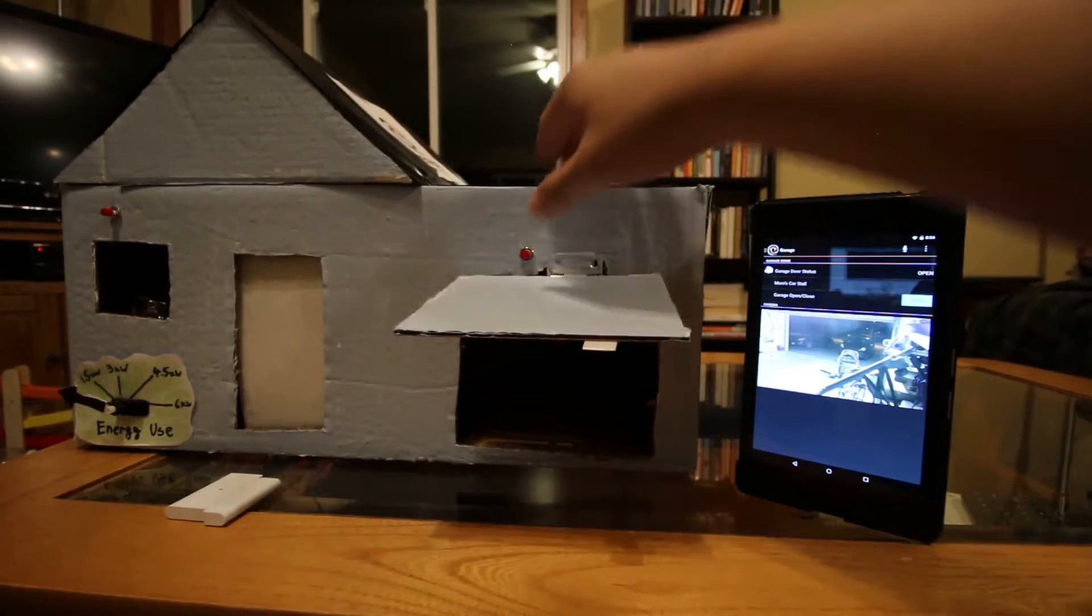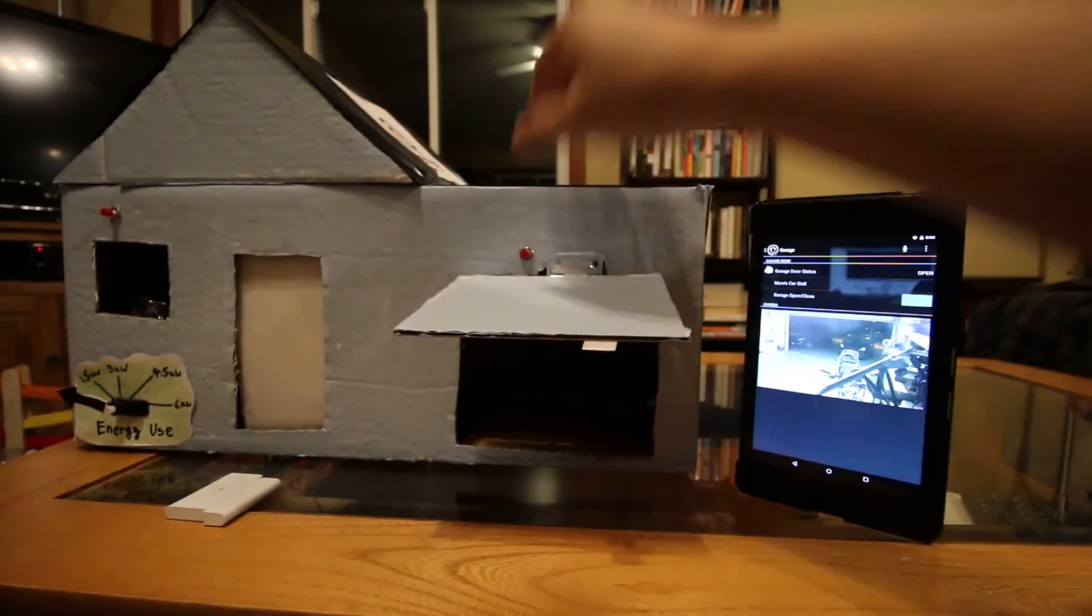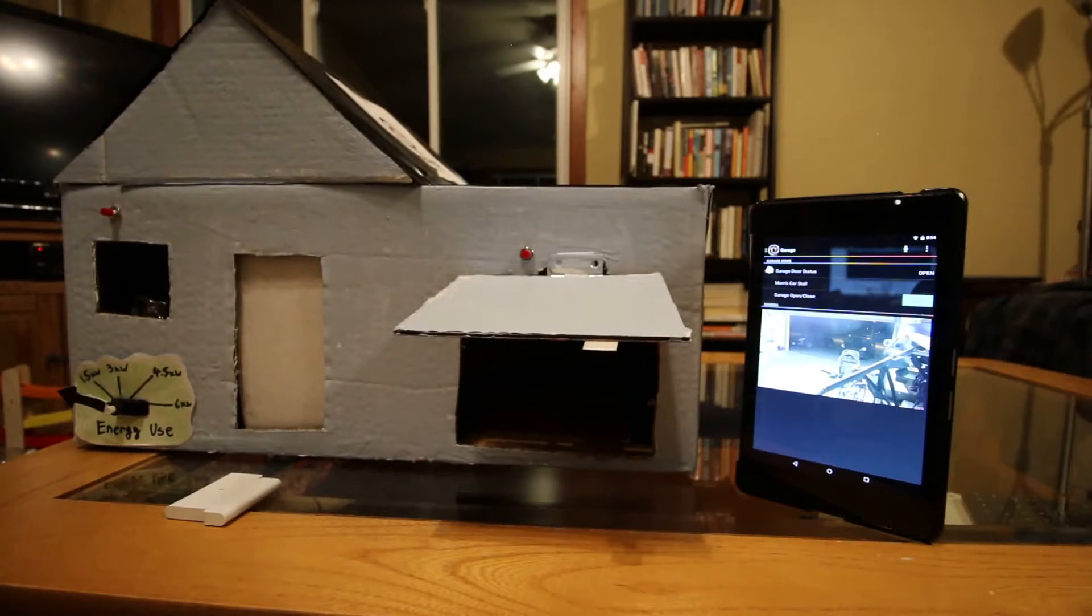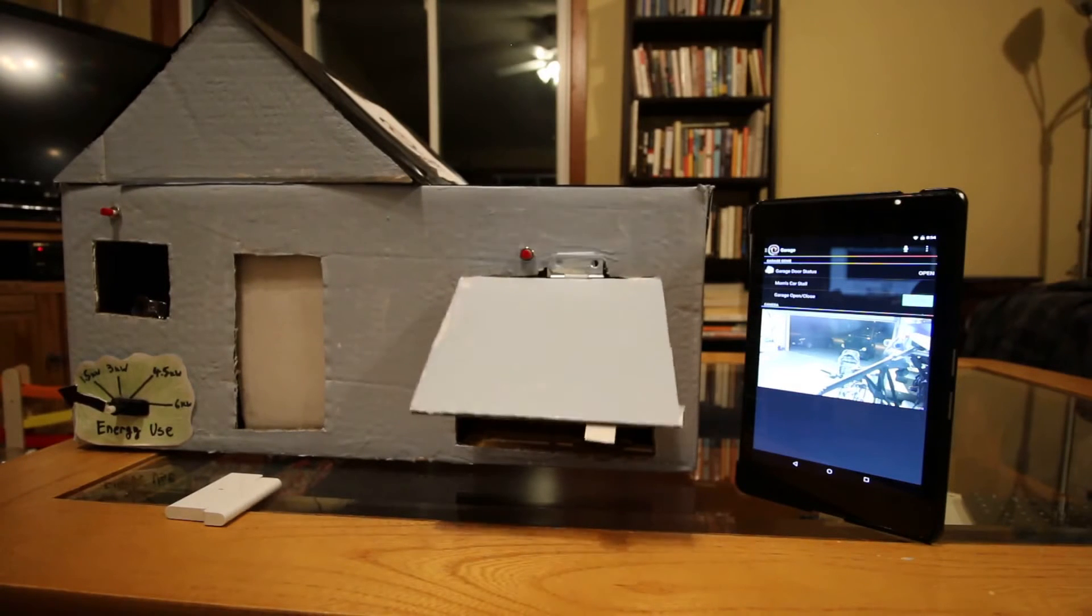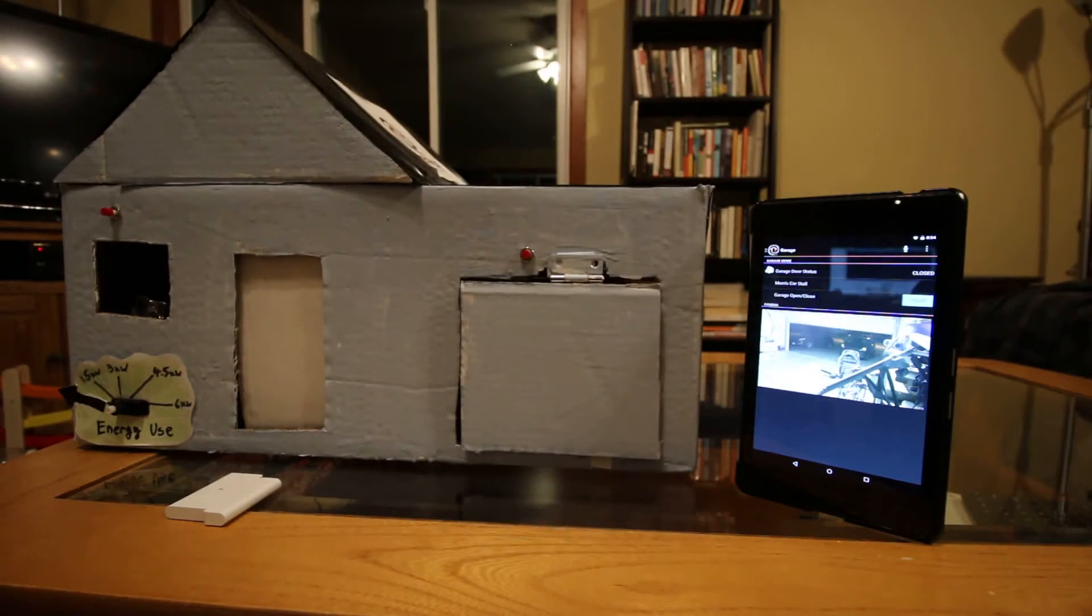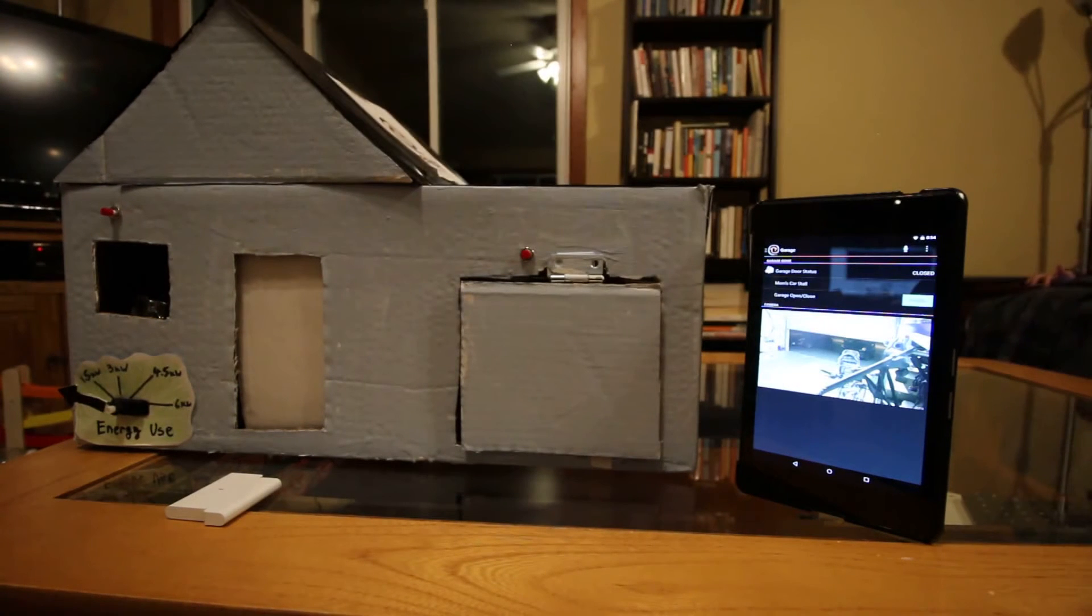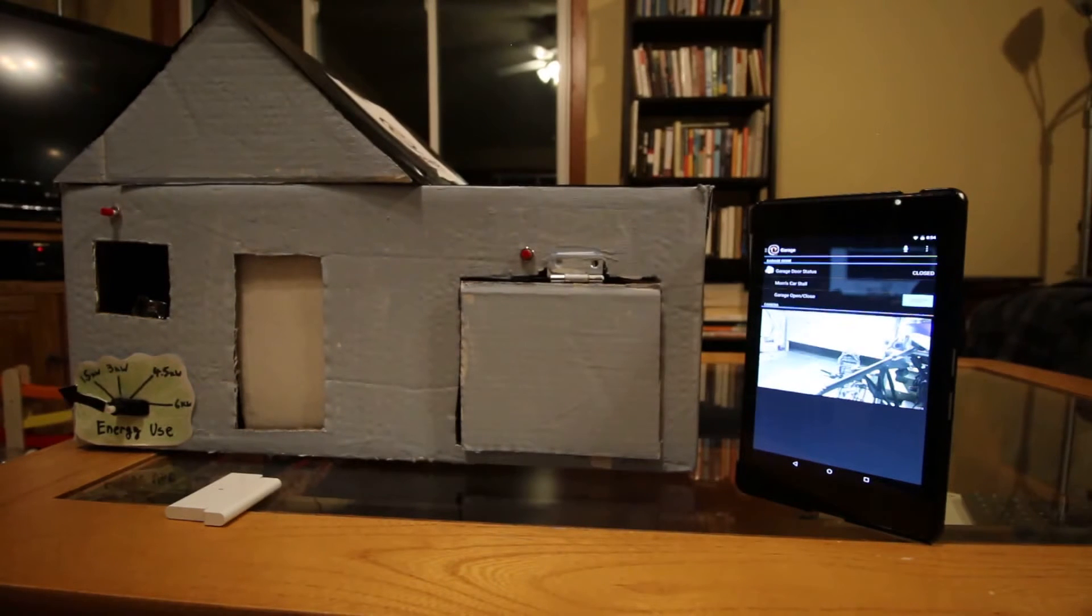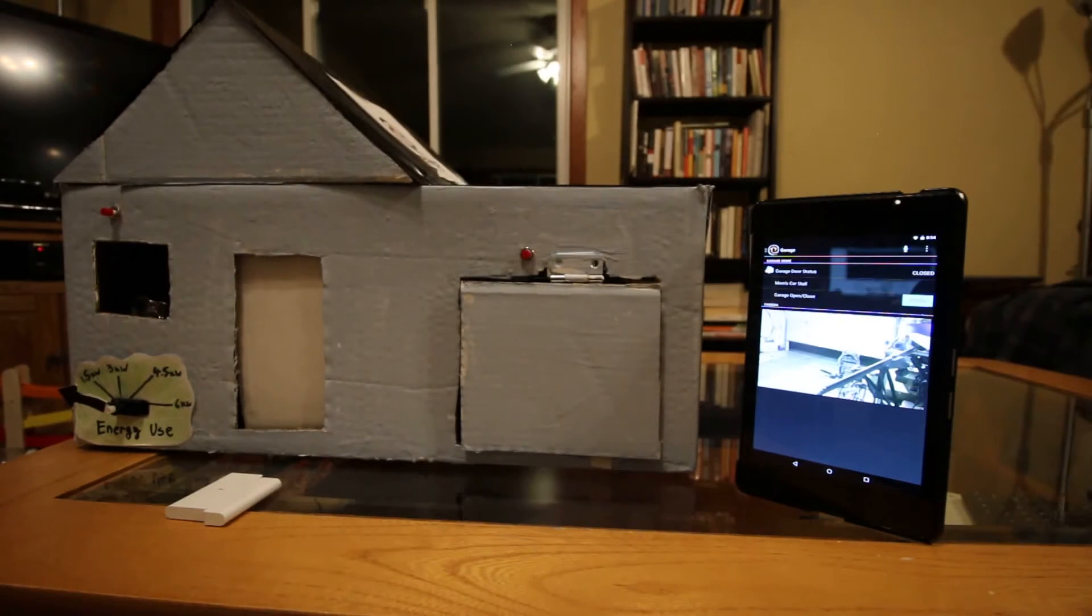Okay, now I'm going to close the garage door by clicking that button. There's a little bit of delay on the video feed so that's why you see the garage door closing on the dashboard before the video feed.